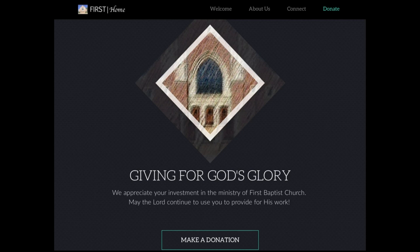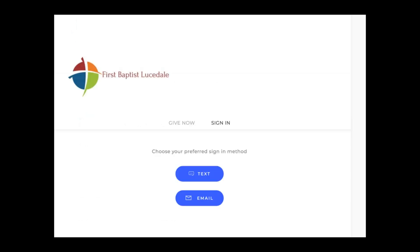You'll see at the top under the First Baptist Lucedale logo, in the top line, 'Give Now,' and then in light gray it says 'Sign In.' You will need to click on Sign In. If you've never done that before, when you click on Sign In, it will take you to this page.